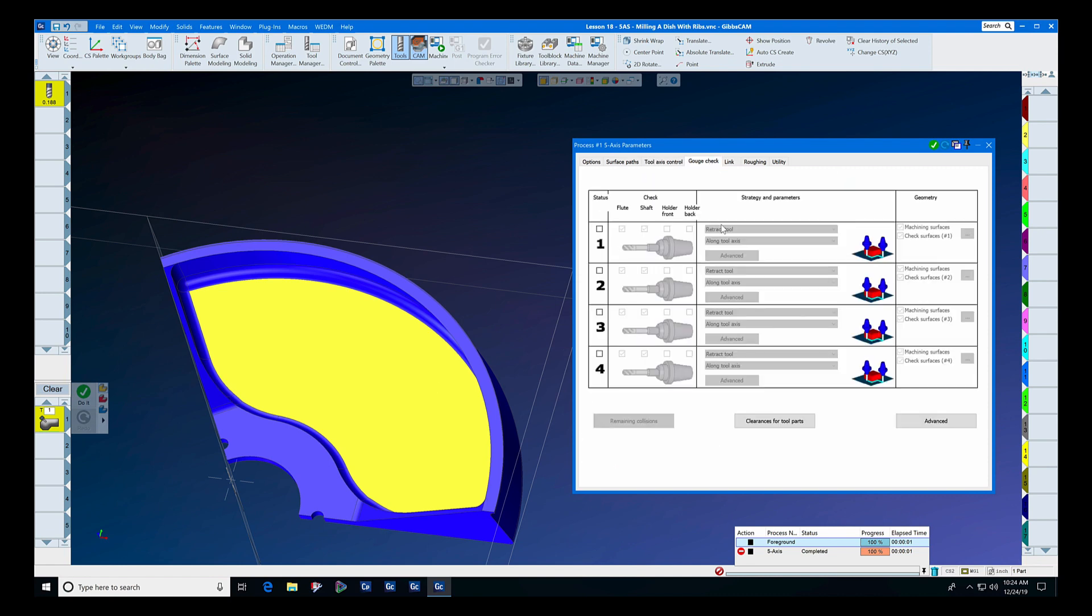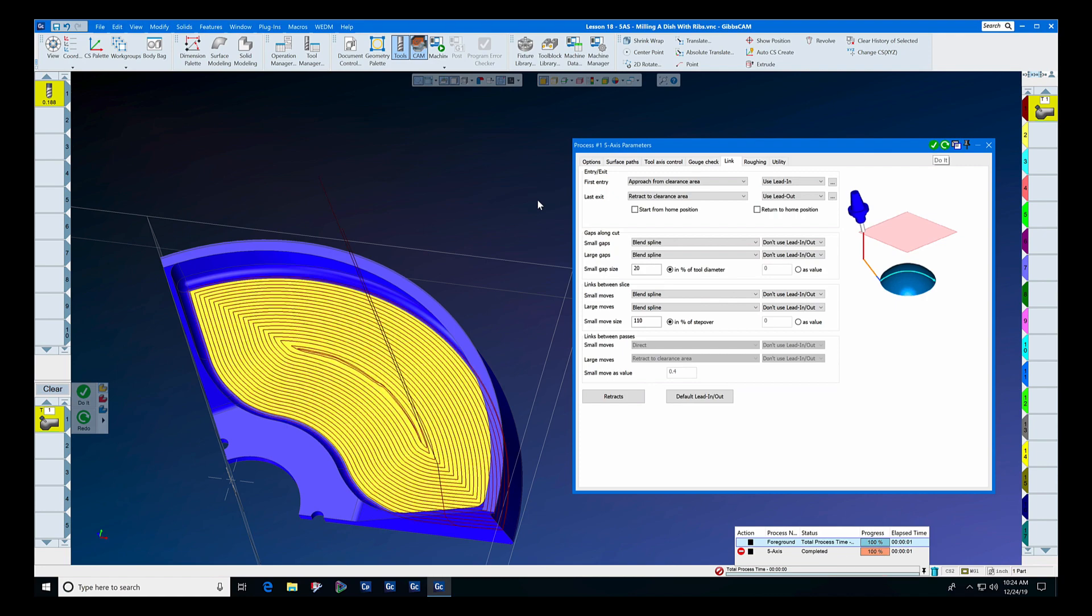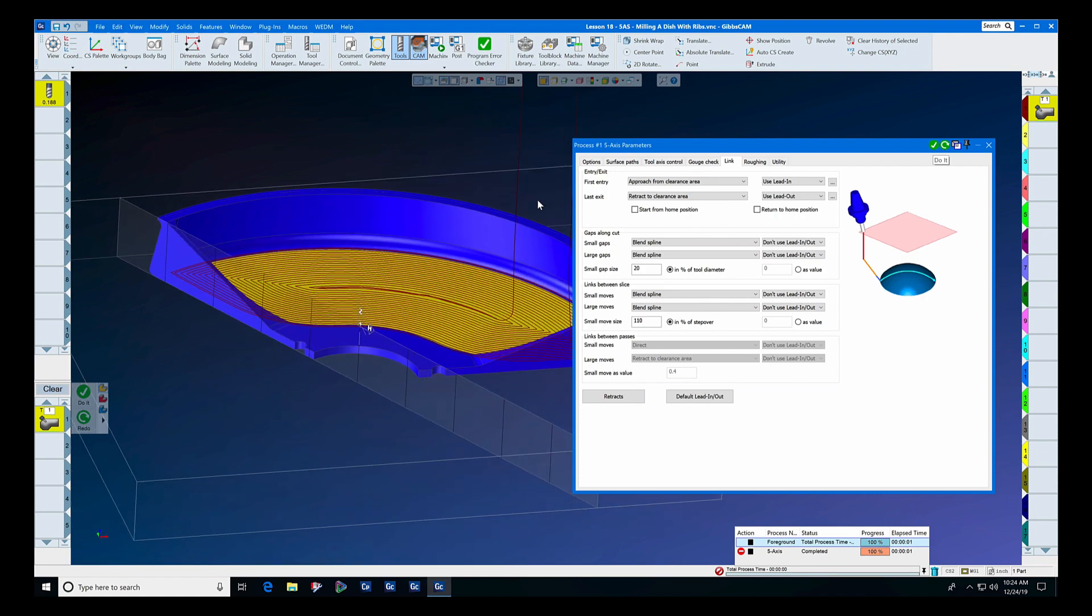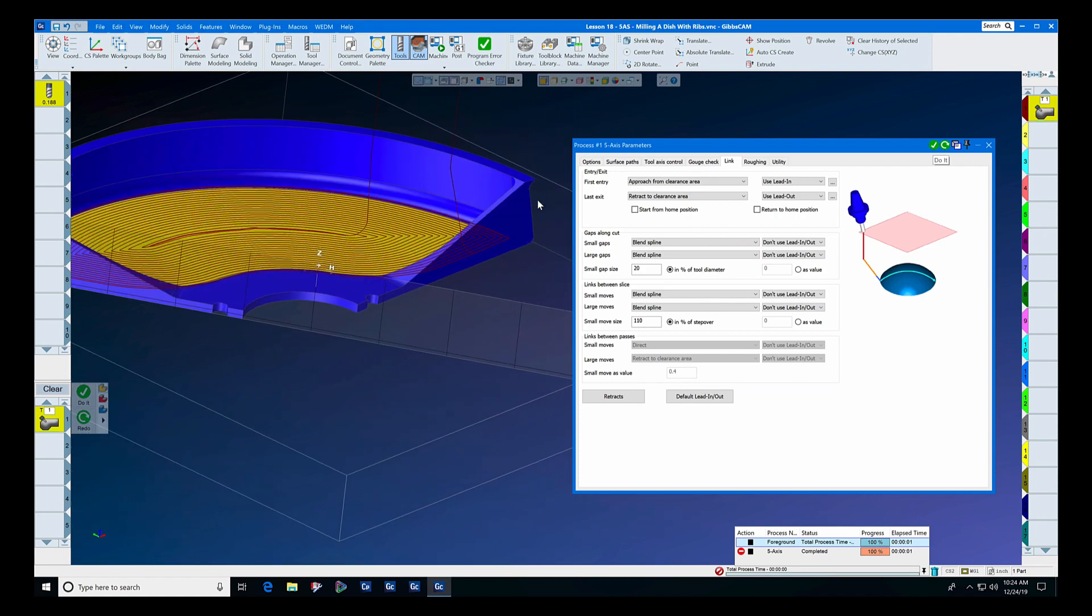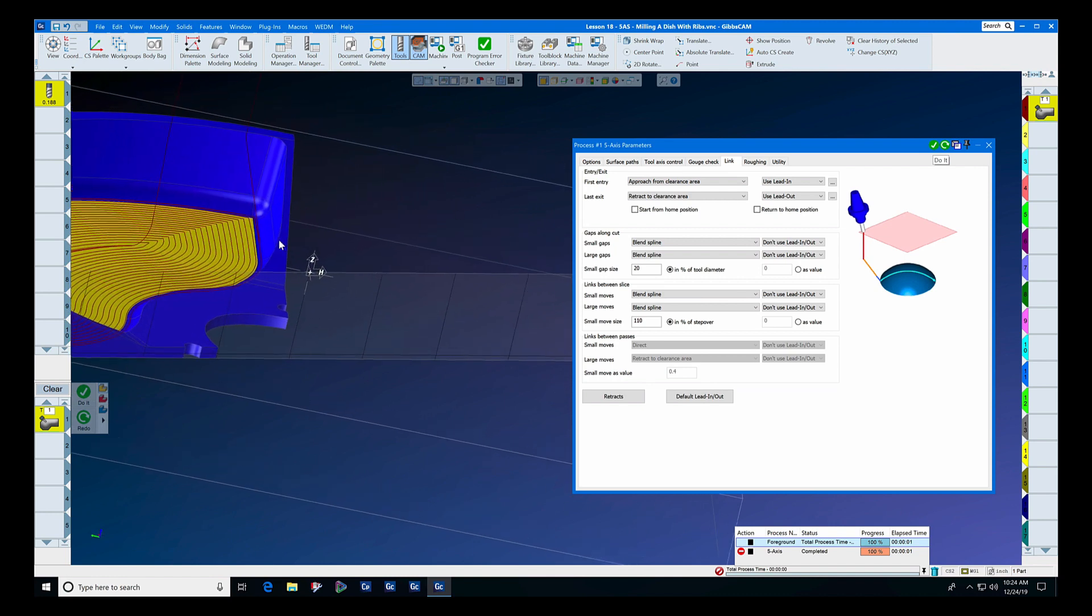No gouge check was required, and link only required that we did a vertical ramp lead in and a vertical ramp lead out. We're going to press the go button, and you can see how quickly the geodesic toolpath was developed.